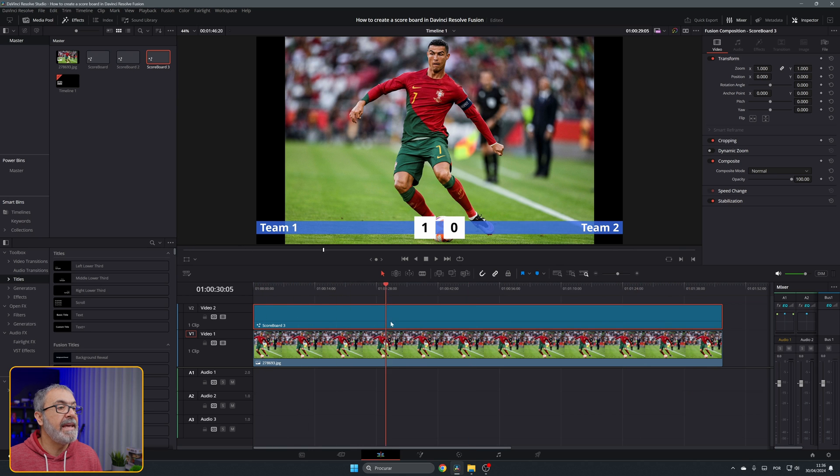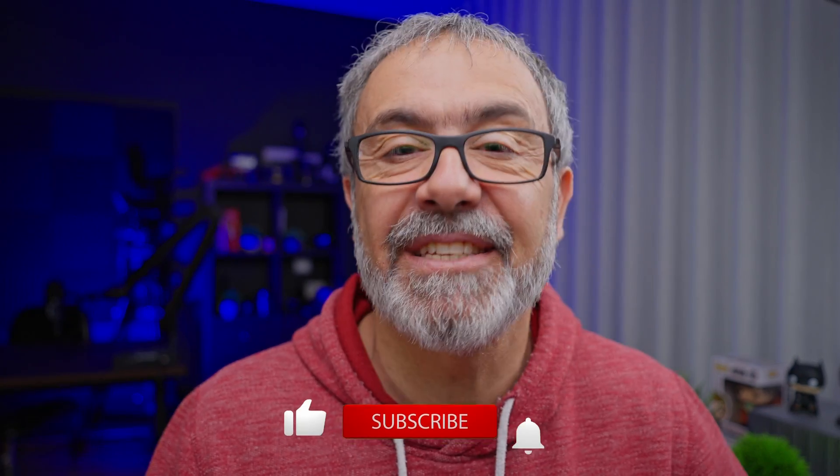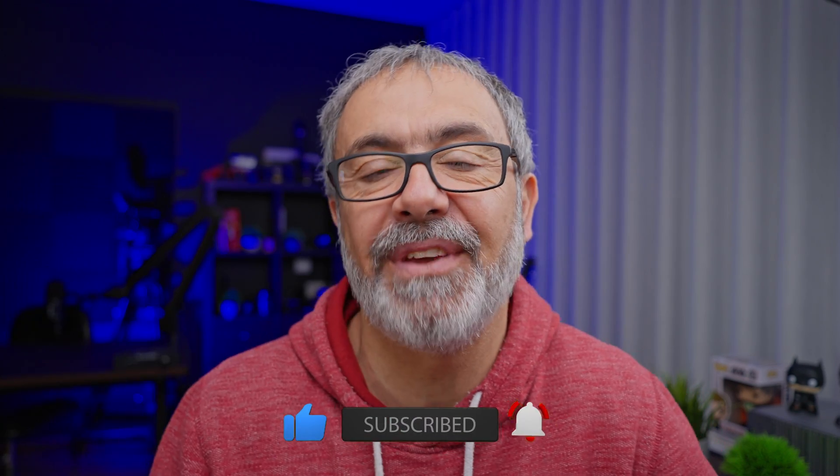If you play it now you'll see that the scores change. As you can see, it's very easy — you just have to do it this way. I hope this was helpful and you learned something today. If so, don't forget to hit that like button, subscribe if you're not subscribed yet, and hit the notification bell to be notified next time. Until then, bye!